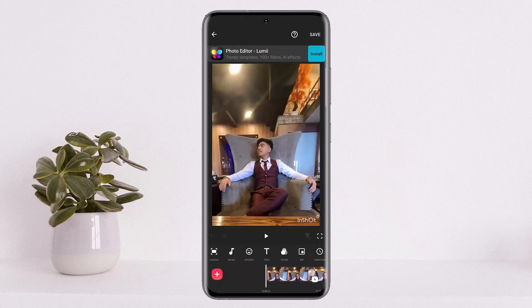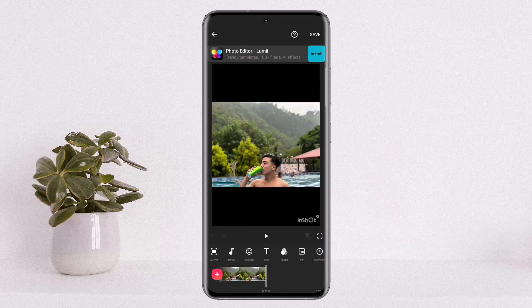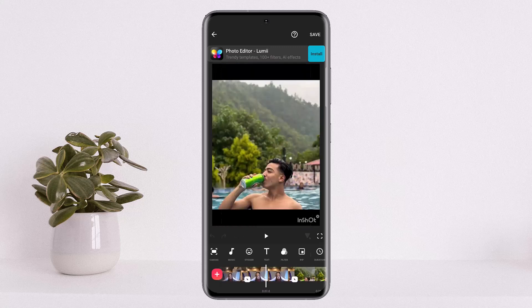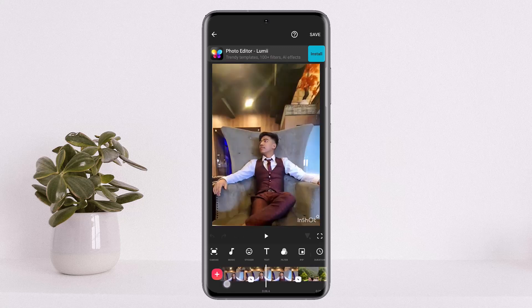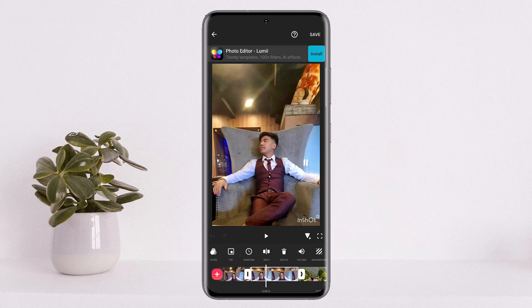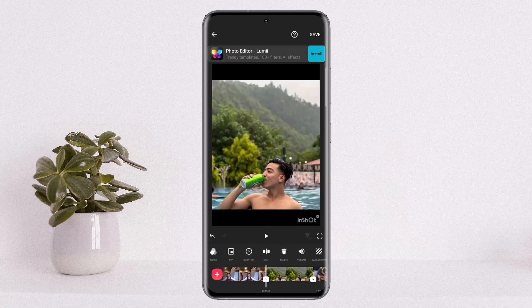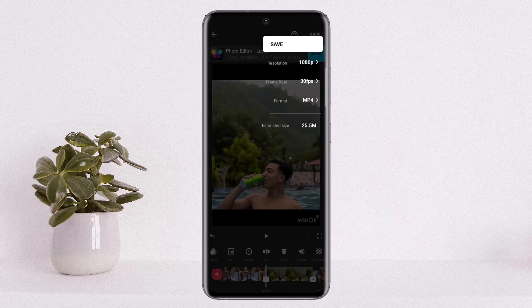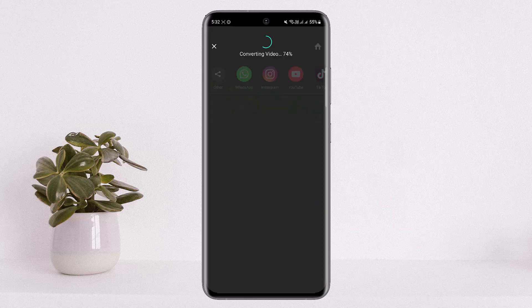Now suppose you added a number of pictures and you wish to delete a particular picture from the video. What you can do is tap on the picture you wish to delete, drag on the options to the right, and tap on delete. However, suppose you already saved the video — I'll just save the video here real quick.